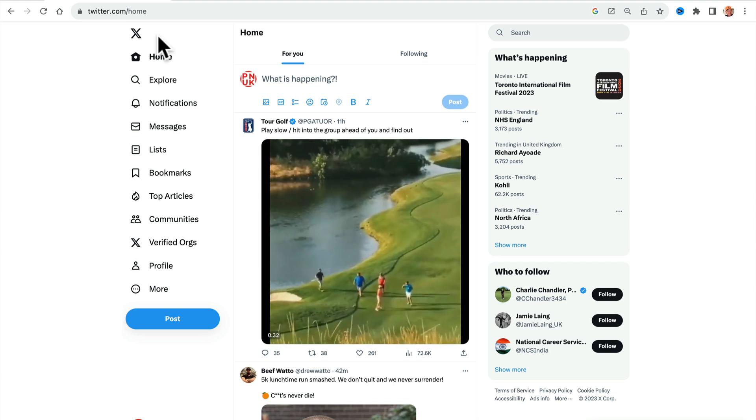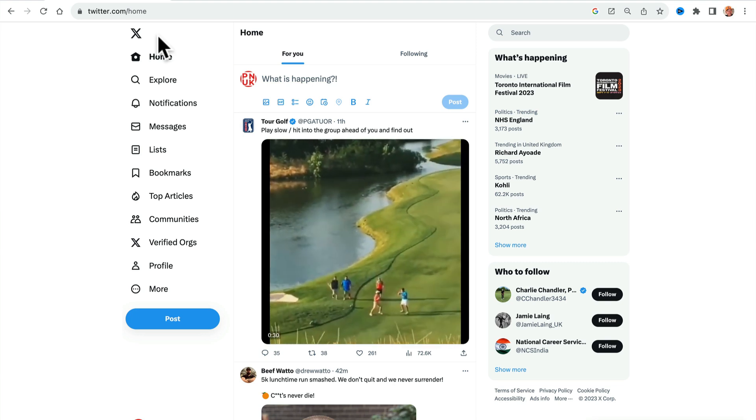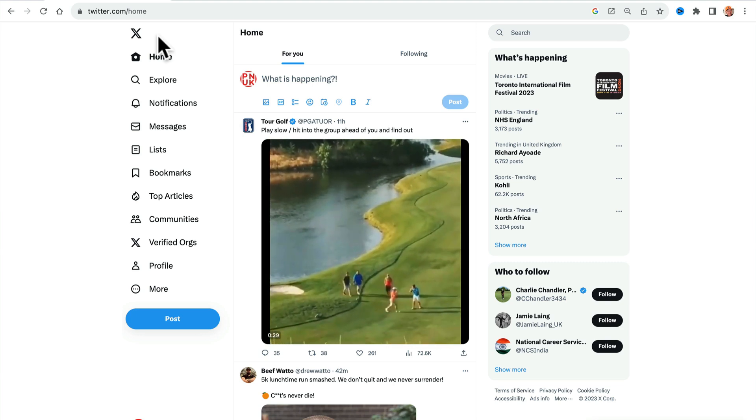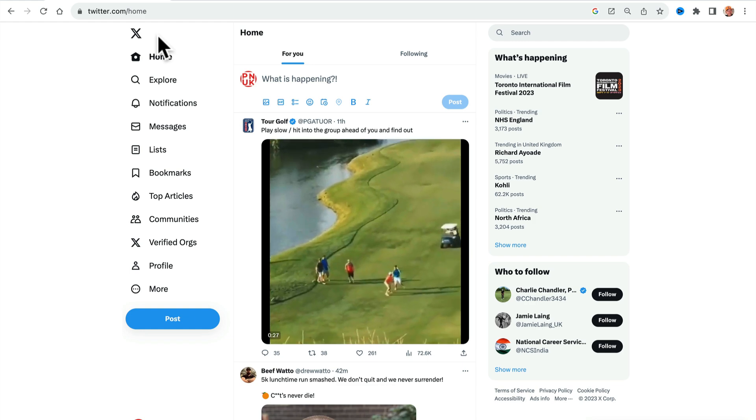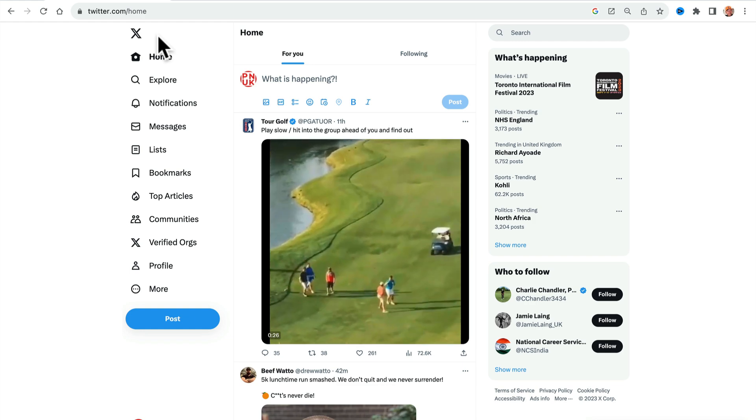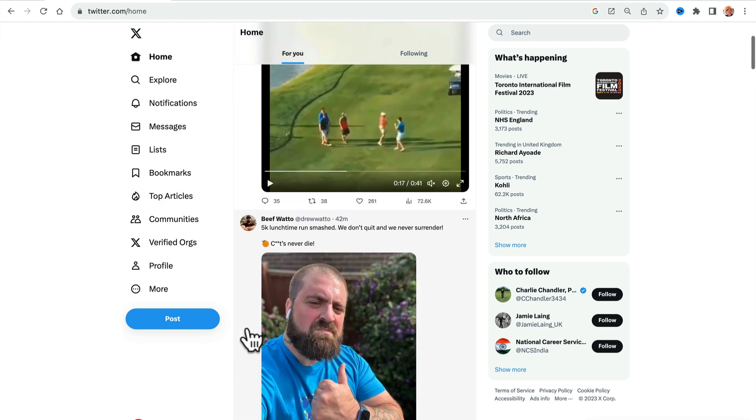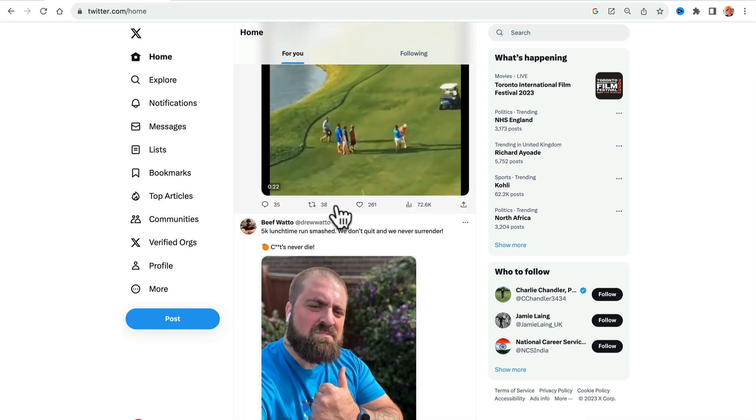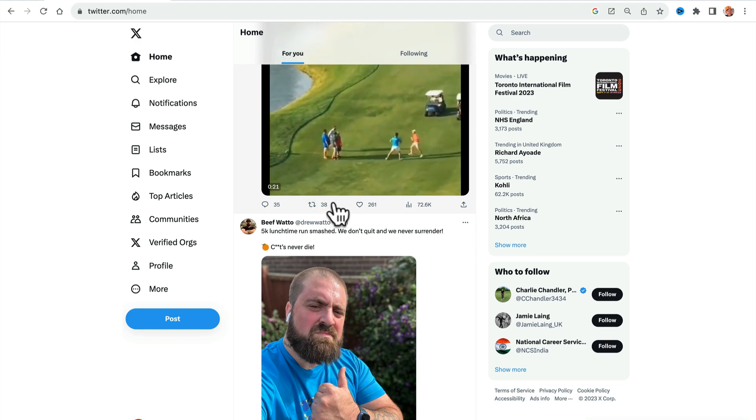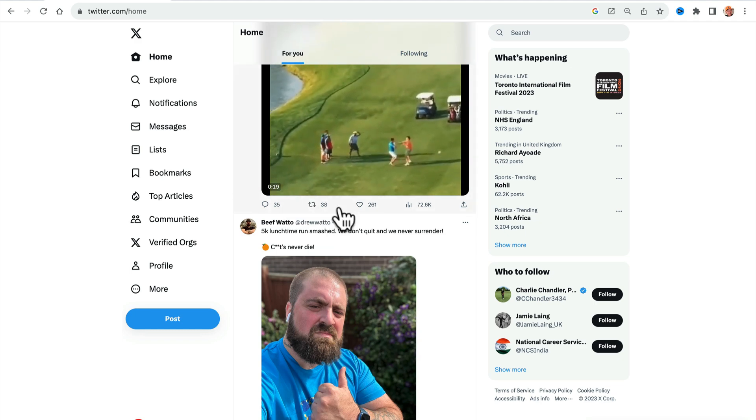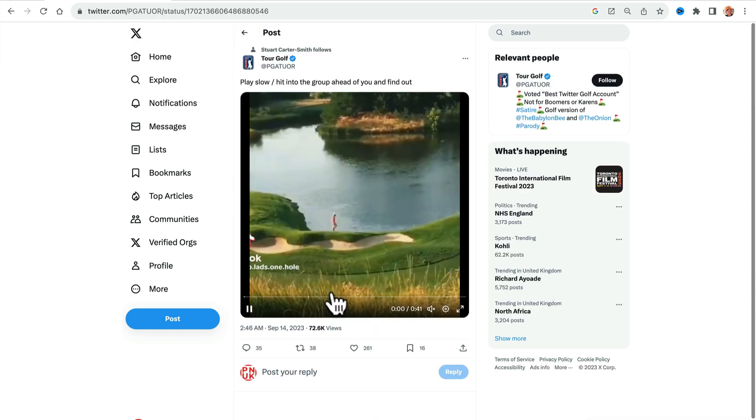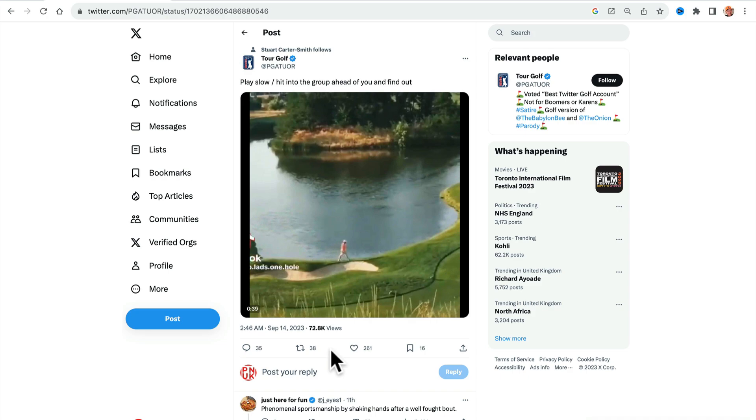Hey guys, it's Paul. Real quick, easy video. How to see reposts on an X or Twitter post. Obviously, since recent times, it used to say quote tweets and you used to be able to click on it and it'd say quote tweets. Who's quote tweeted? Who's sent it out?